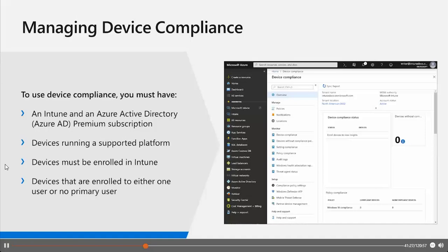A device compliance policy defines the rules and settings that a device must follow to be considered compliant. Be aware that you have security rule policies on one hand, and compliance settings that check all those settings on the other. To use device compliance you must have an Intune and Azure Active Directory Premium subscription, the device must be running a supported platform, the device must be enrolled in Intune, and the devices enrolled must have either one user or no primary user.